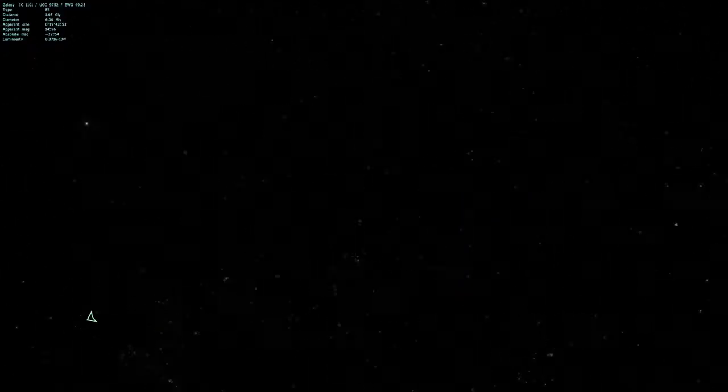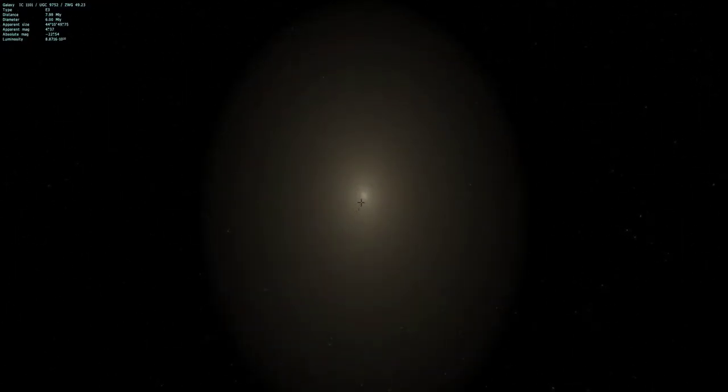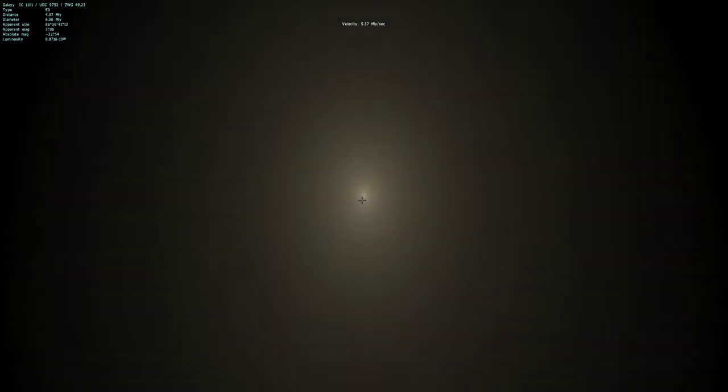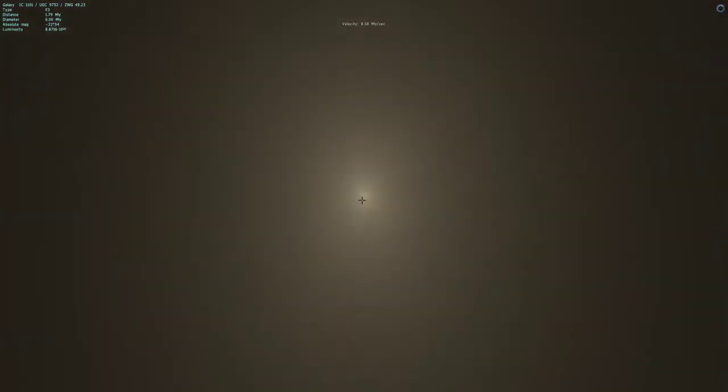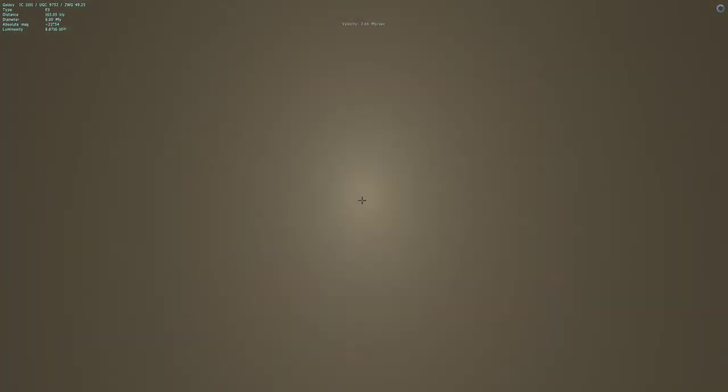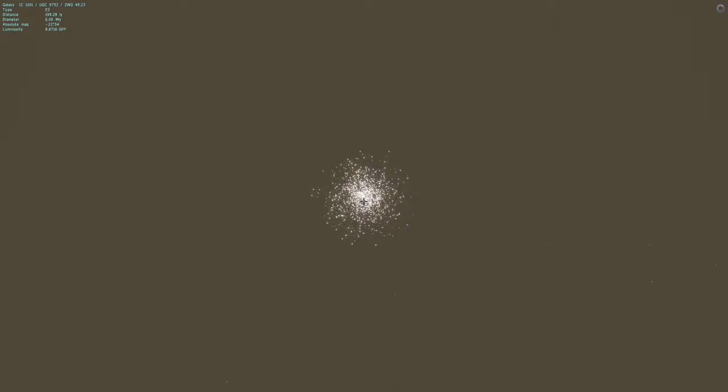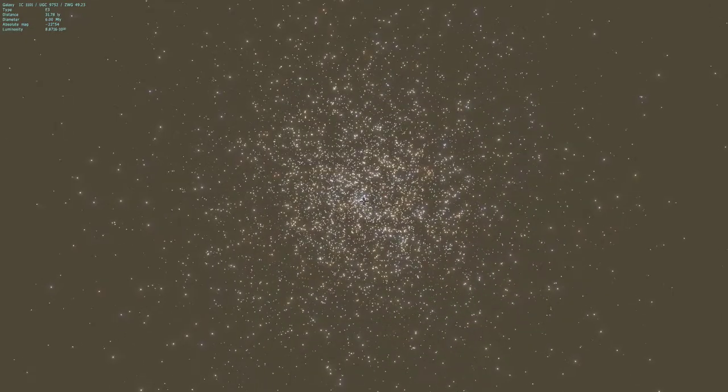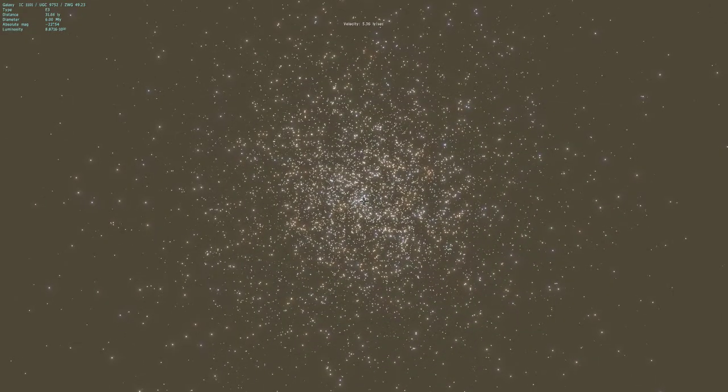One thing he did was he showed off the accretion disc in the center of this monstrously big galaxy. In fact, this is apparently the biggest galaxy we've found so far. So I don't even know, I guess that's the star cluster in the center.